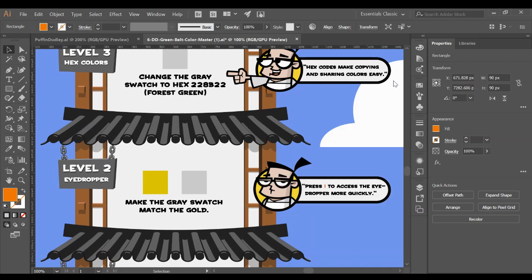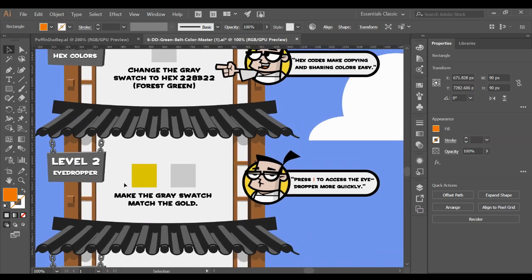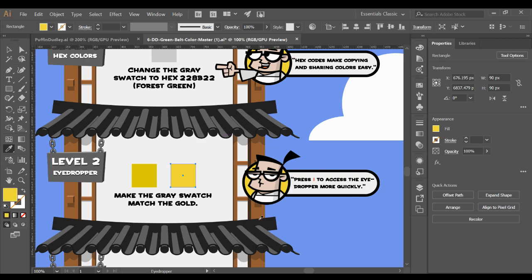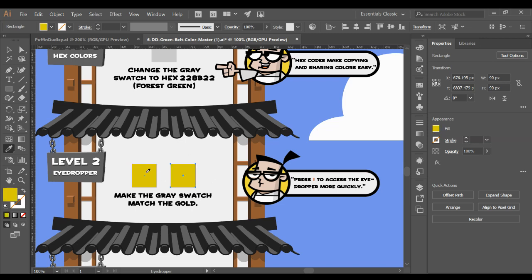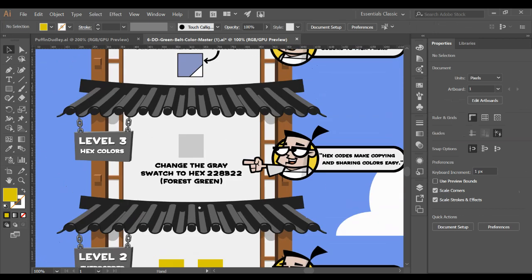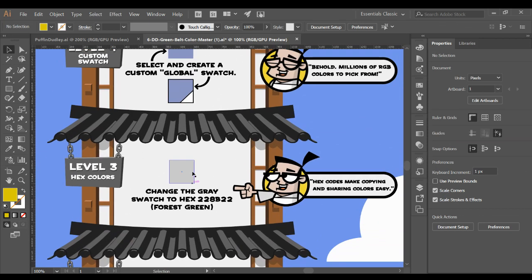This one we've used in Photoshop before when I was talking about the magazine cover. You select the object, you switch to your eyedropper and anywhere else you click will automatically fill that in. As I'm clicking around the document, it's filling with the other colors that are in here. You have to have the item selected first, then use your eyedropper, and then you can switch to your regular select tool and move it.